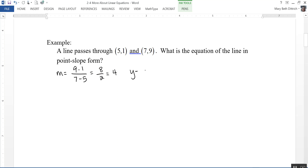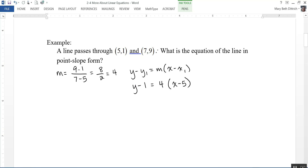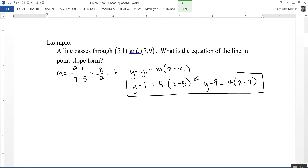My formula is y minus y1 equals m times x minus x1. There are actually two possible answers because I have two points. If I use the point 5, 1, I have y minus 1 equals 4 times x minus 5. Or if I use the point 7, 9, I have y minus 9 equals 4 times x minus 7. Both of those are completely acceptable answers. You might wonder how two different equations can be the same line — if you distribute and move y1 to the other side, putting it into slope-intercept form, you would get exactly the same equation.